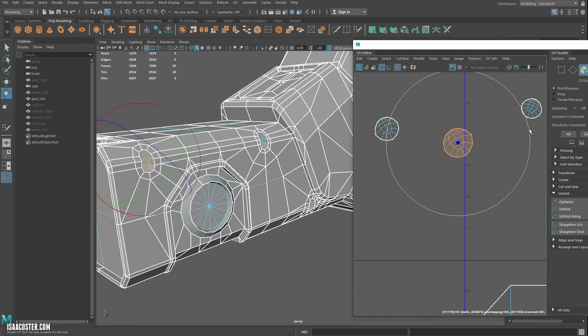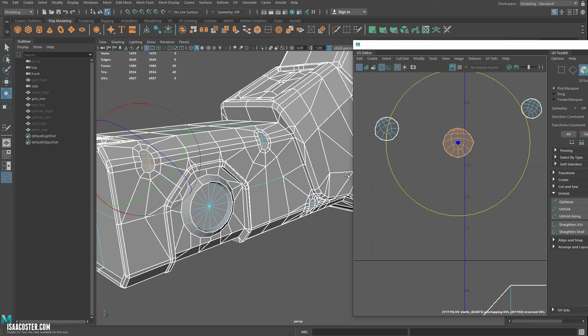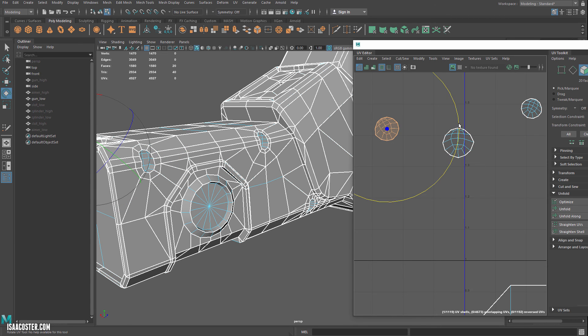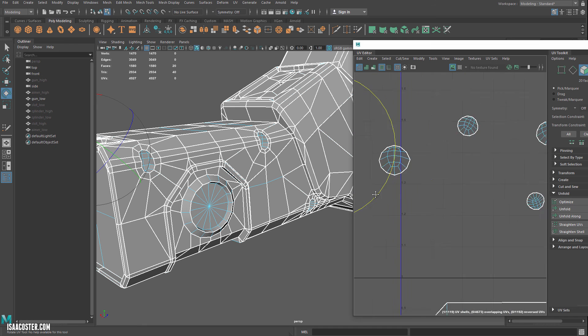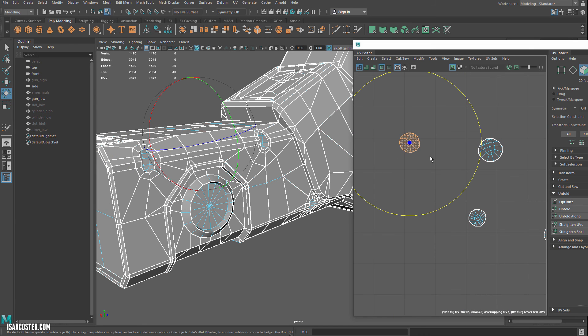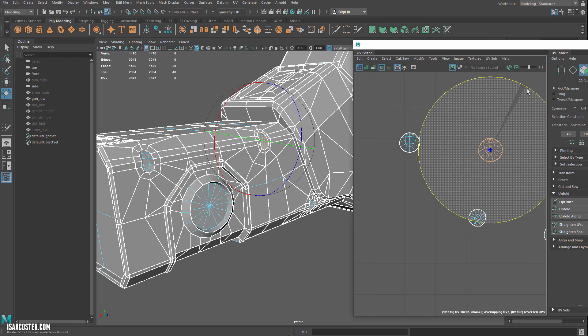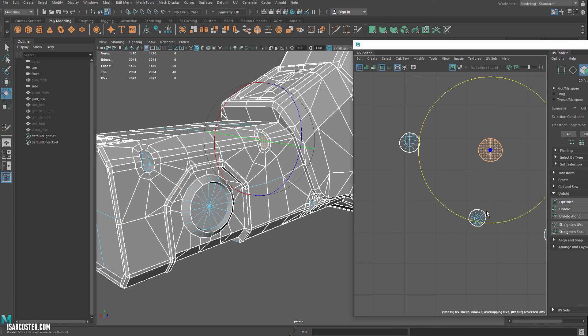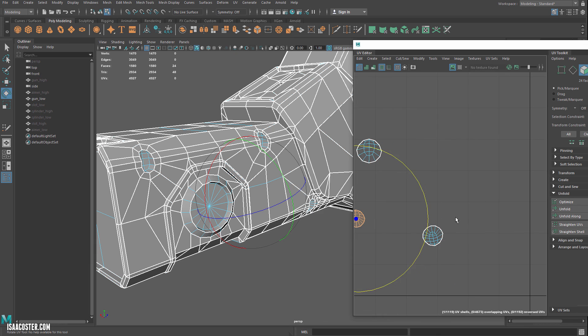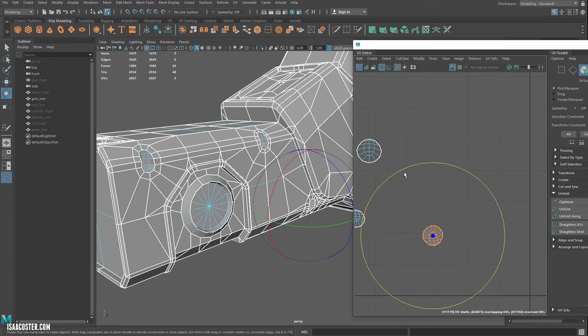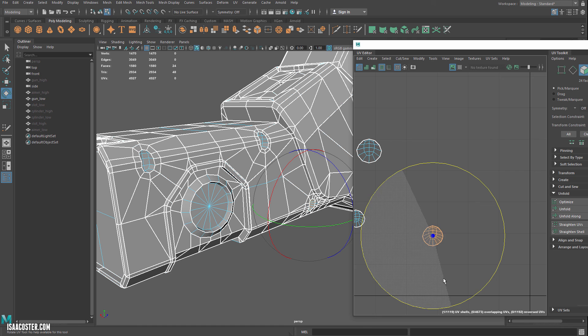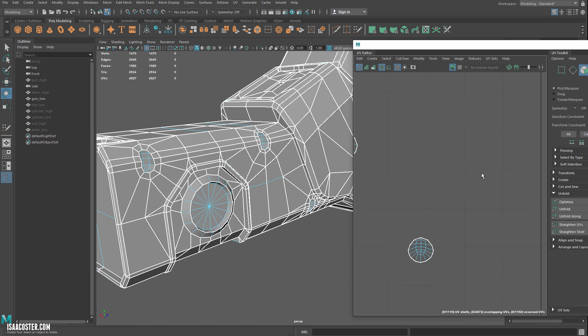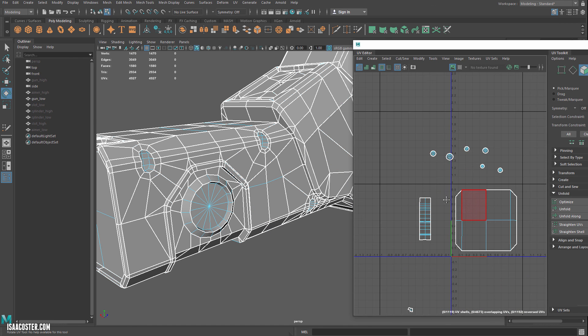And we'll just give them all a little bit of a rotate. So we get that center line going the direction that it needs to go. And I'm not at all worried at this point about packing these UVs. I just want to get everything laid out. And then I'm going to use Maya's layout tool to handle all of the scaling and arranging. So we will continue this in the next video.